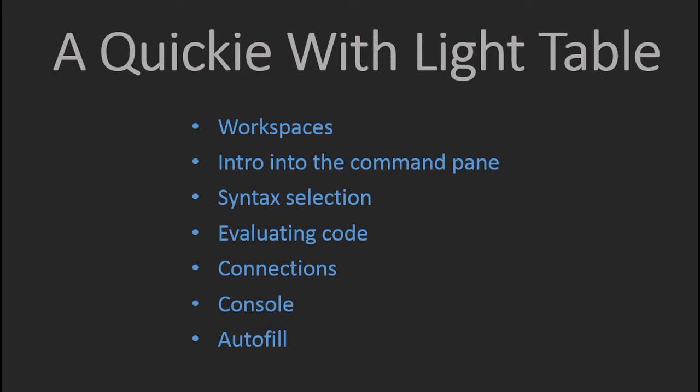This is a very basic tutorial on Lighttable, just in case you forgot a few things. These are the topics we'll be covering today.